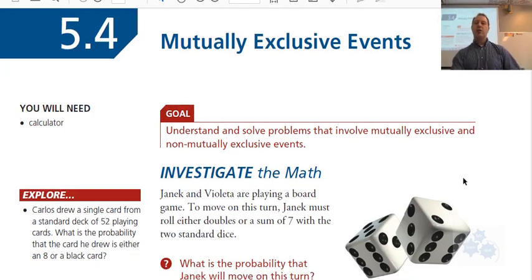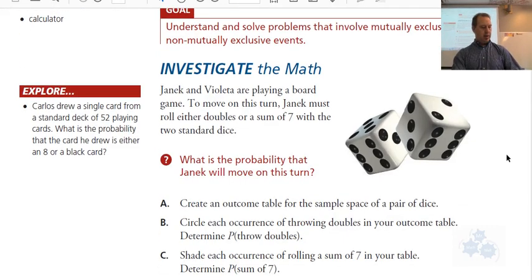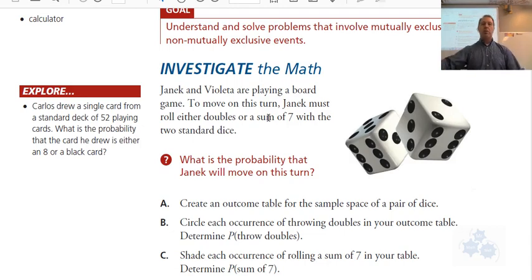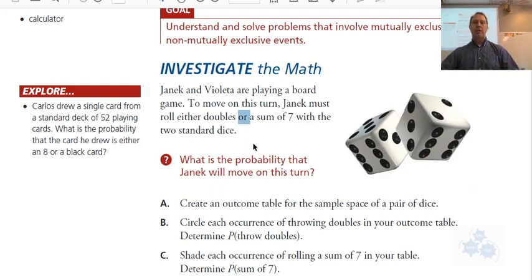Let's do an investigation from page 328. Yannick and Violetta are playing a board game. To move on this turn, Yannick must roll either doubles or a sum of seven with two standard dice. What's the probability that Yannick will move on this turn? So let's take a look at the sample space — the outcome table.